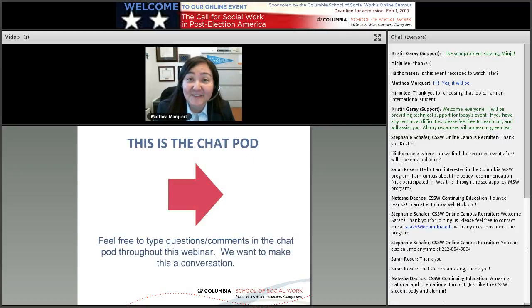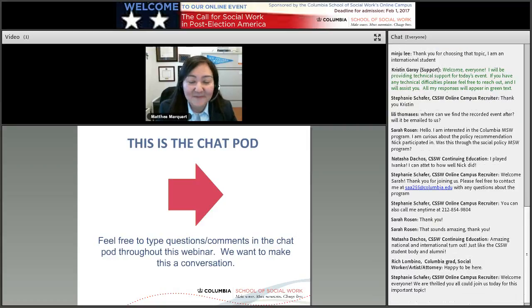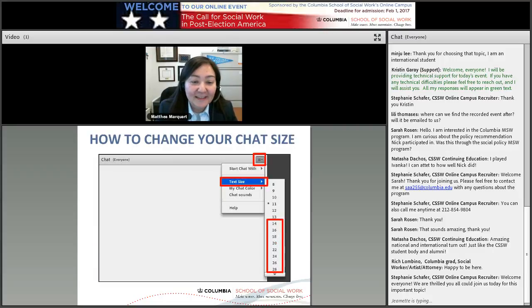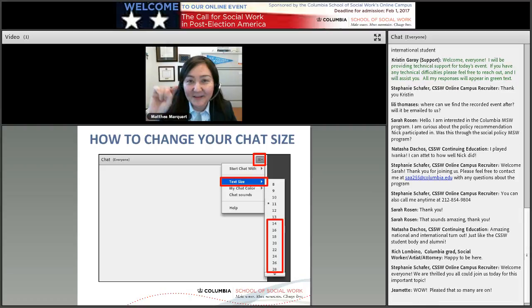We really encourage you to chat this whole time. Some people worry that we're going to think it's rude if you chat, but we love it. We want to hear your comments and see what you're thinking, so please chat as much as you like and chat with each other and chat with us. If chatting text is too small, you can change the font size by going to the menu in the upper right of the chat and make it larger.